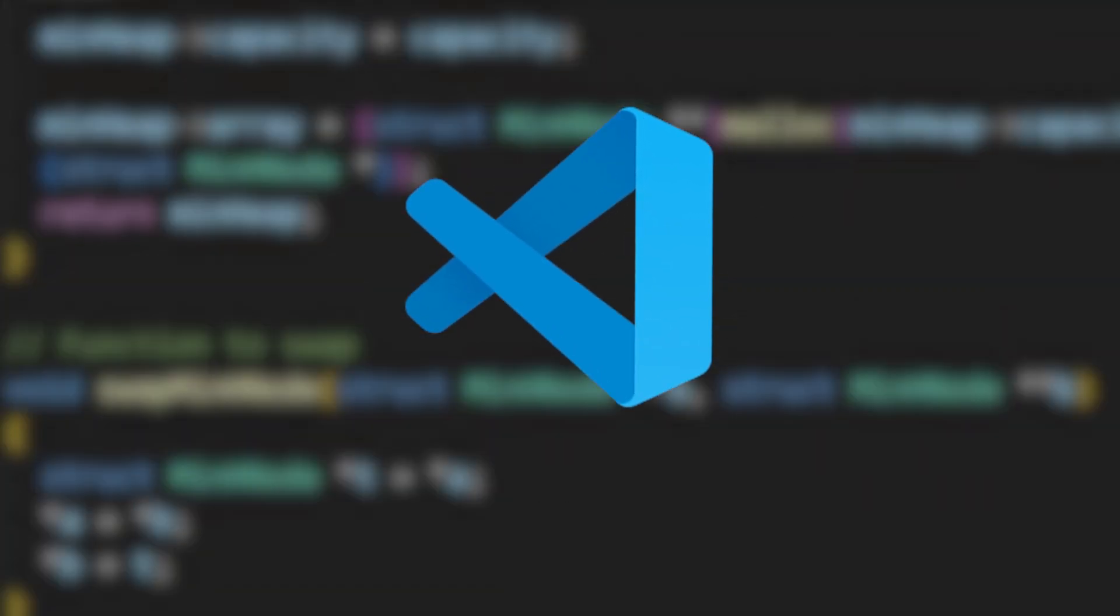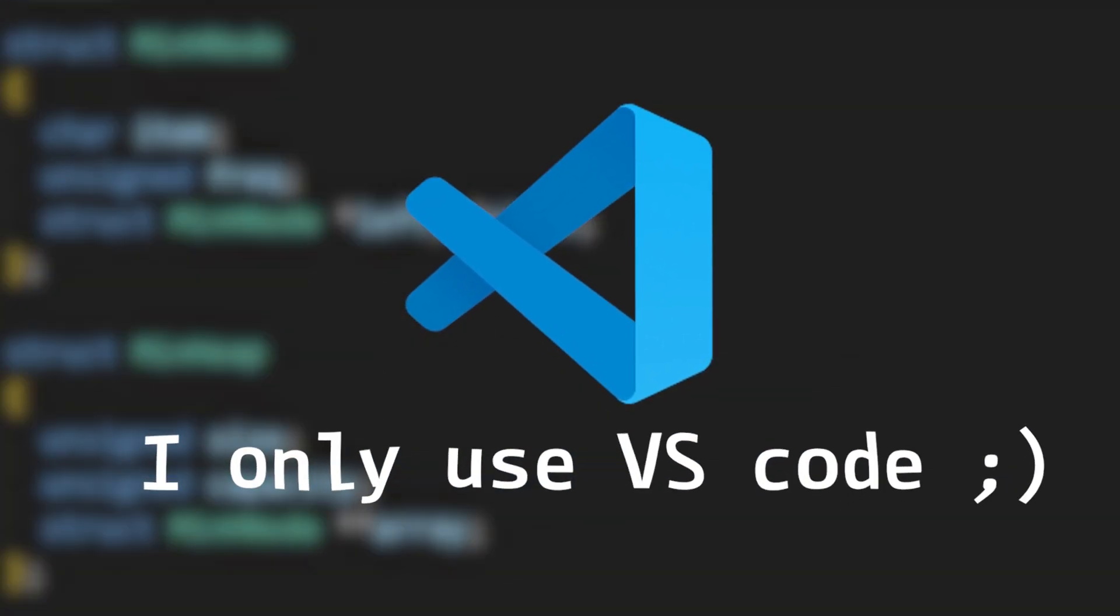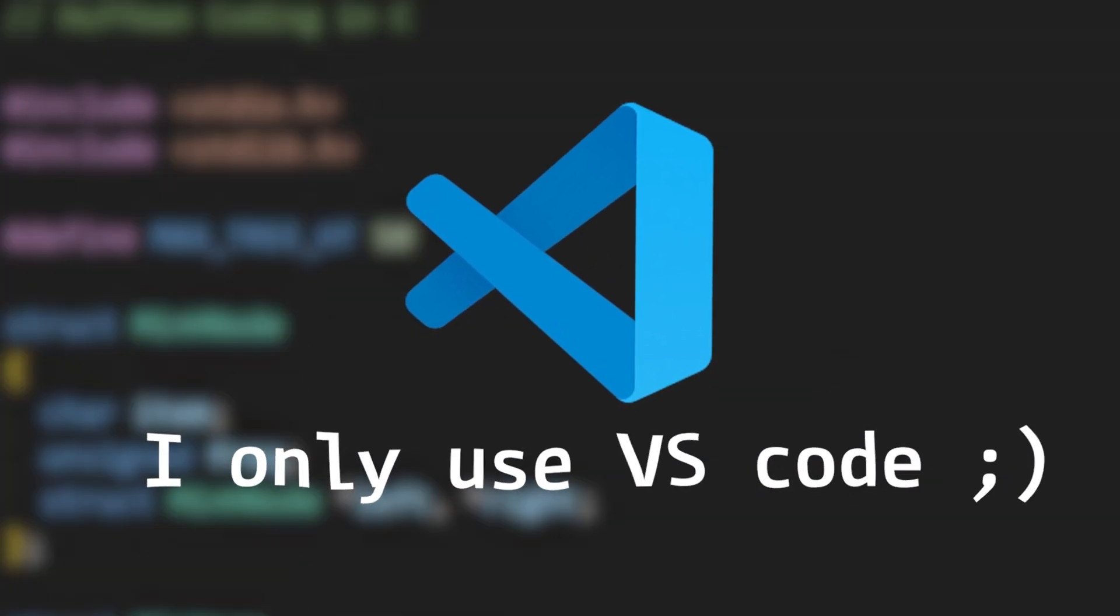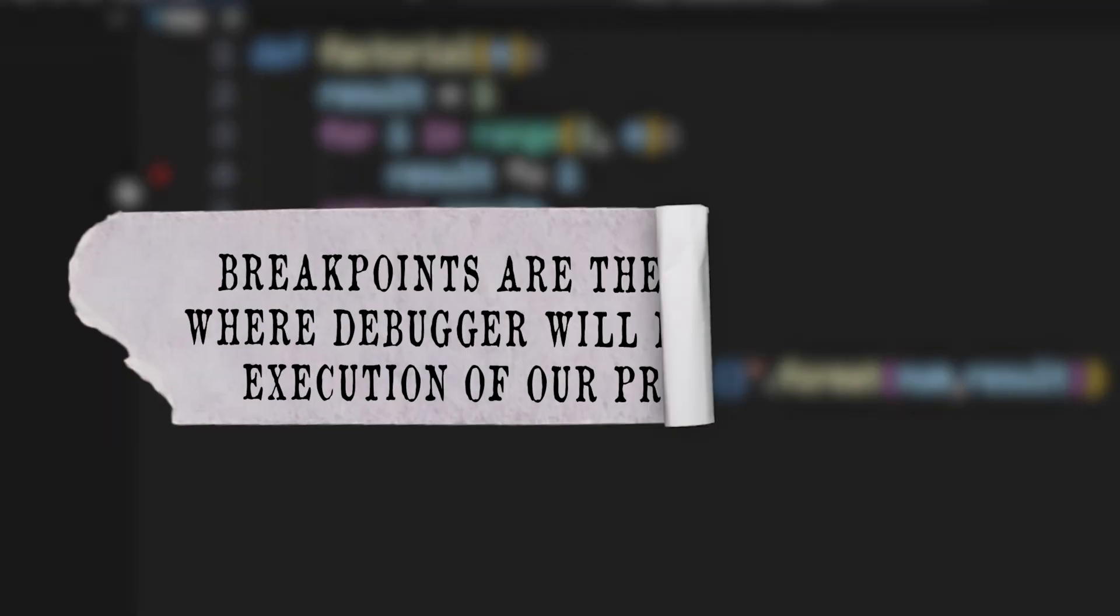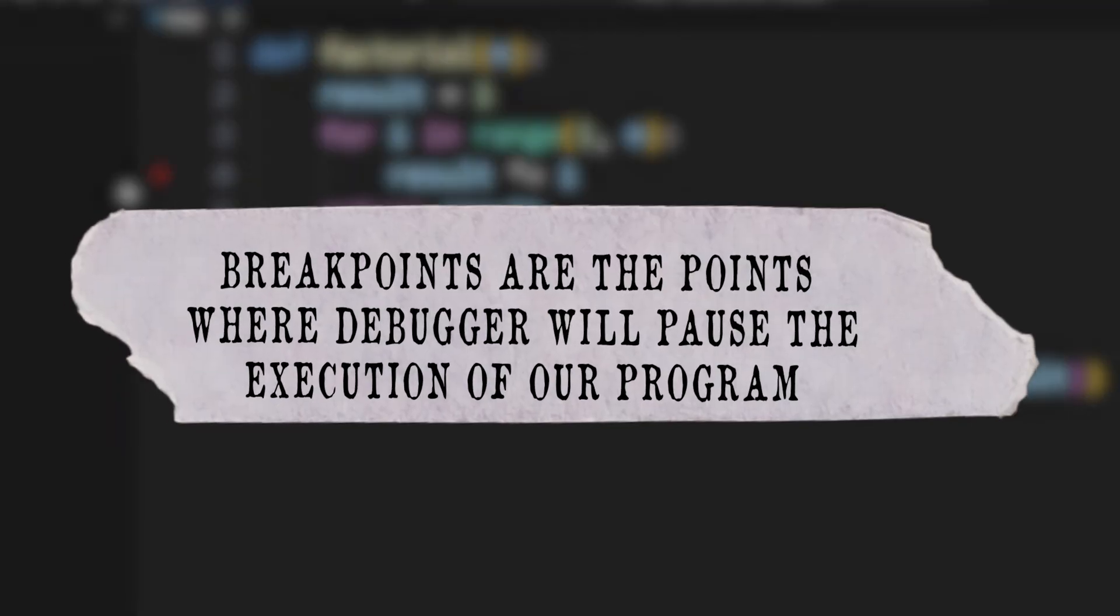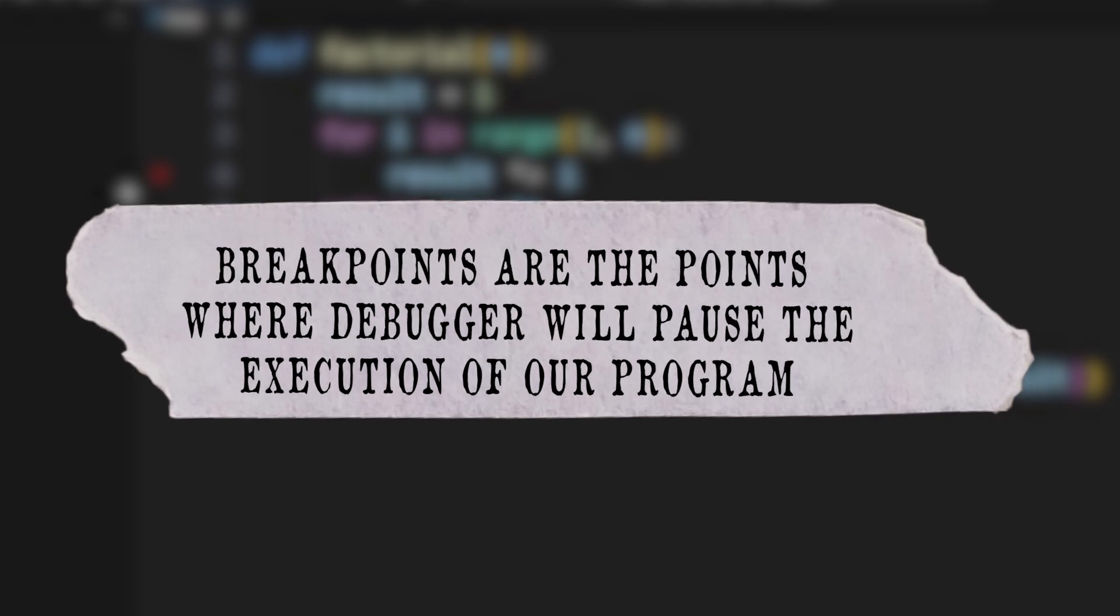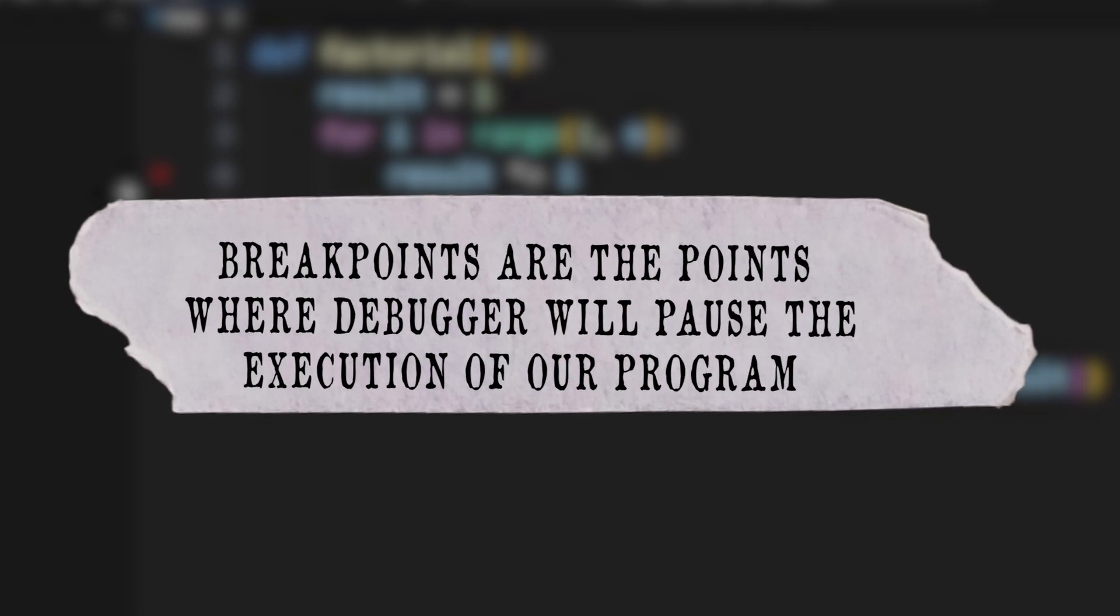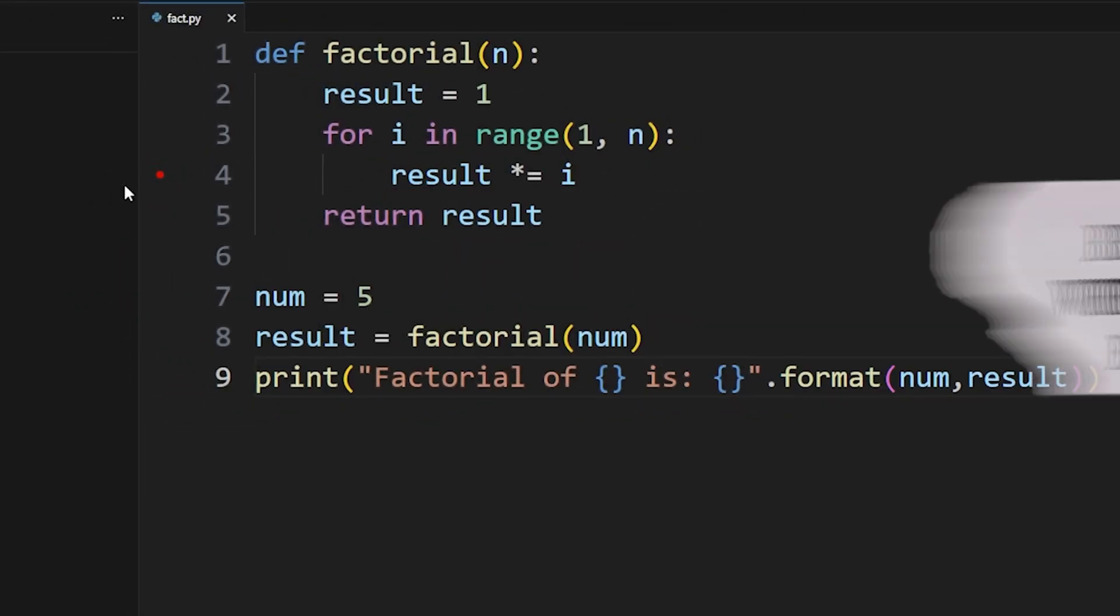In modern code editors such as VS Code or any others, there is always an inbuilt debugger. In VS Code, by clicking before the line number, I can add these little red dots. These are called breakpoints. To remove them, I have to click on it again. Now breakpoints are the points where debugger will pause the execution of our program so that we can examine our program.